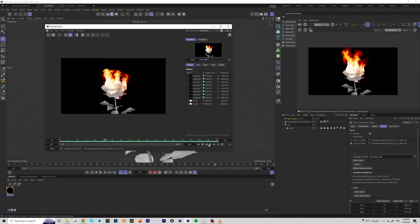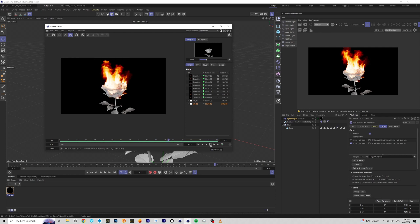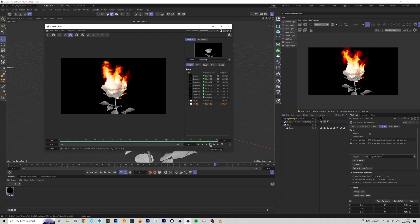Here is the previous render — you can see how fast the flame is being animated. And this is the new render: a much slower flame. I like it, but let's play a little more. The fire is now too intense, so I'm going to bring the intensity back down and change the noise contrast a little so fewer parts of the rose are on fire.